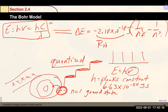The Rydberg equation gives ΔE = −2.18 × 10⁻¹⁸ J × (1/n²_final − 1/n²_initial). You can use that energy to calculate the wavelength of light that was absorbed or emitted, or even the frequency of that light.